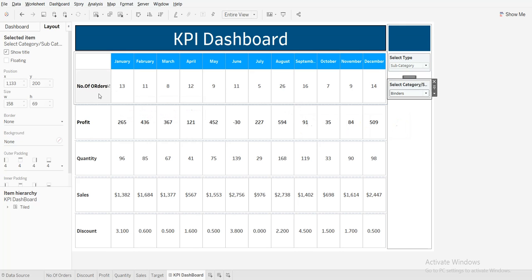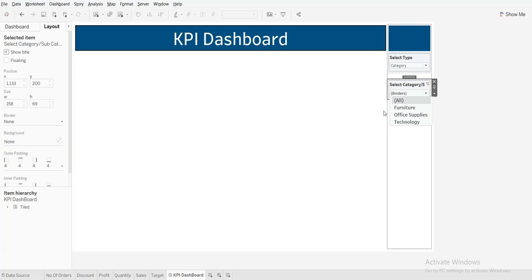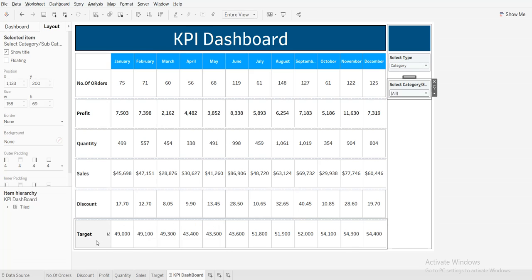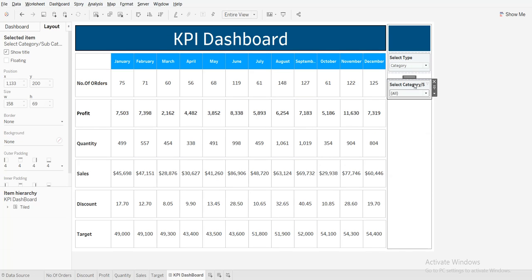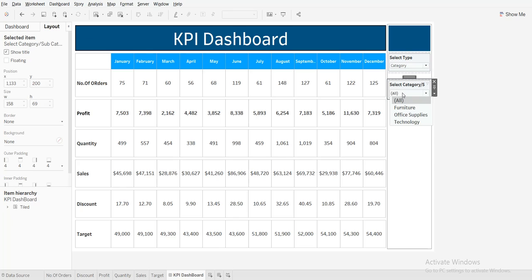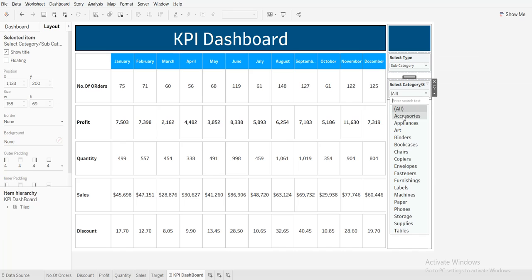Here is the dashboard. There are three data sources used. The first set is from one data source, these four are from another data source, and the target is from another data source. There is a parameter and a global filter. When I select category, it shows only the dimension values of category. If I change to subcategory, it will show all the subcategory dimension values.